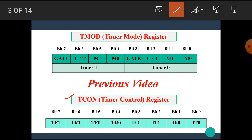The next register is the TCON register, which is known as the timer control register. The bits of the TCON register are: TF1 (timer 1 overflow flag), TR1 (timer 1 run flag), TF0 (timer 0 overflow flag), TR0 (timer 0 run flag). IE1 and IE0 stand for interrupt enable flag, and IT1 and IT0 are used for the timer 1 and timer 0 interrupt.